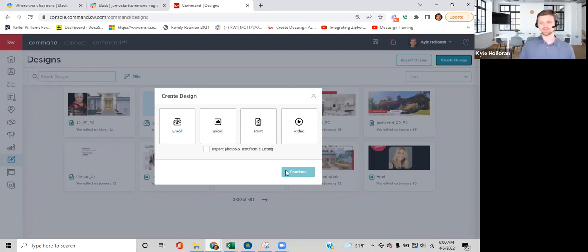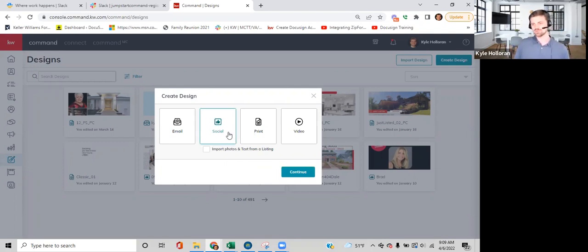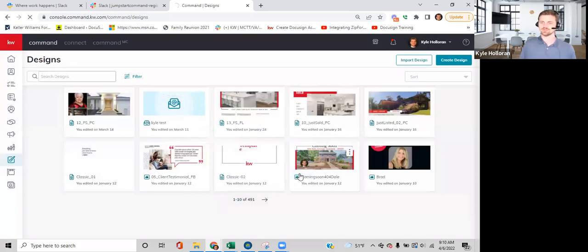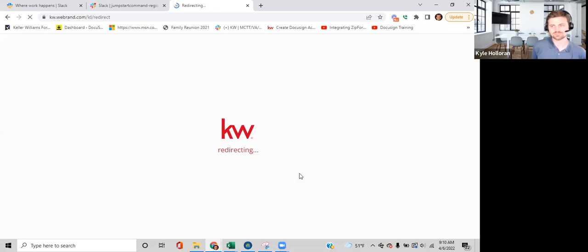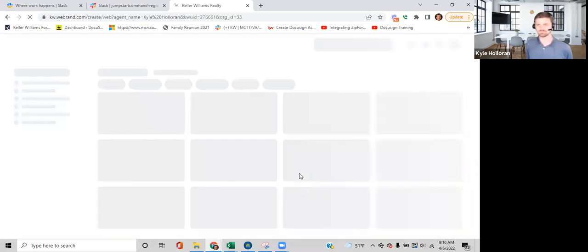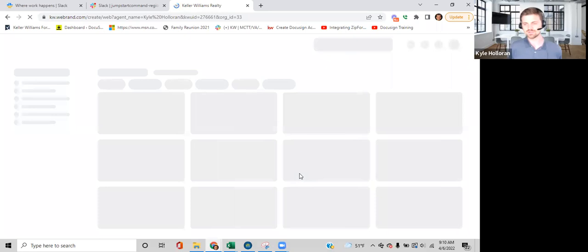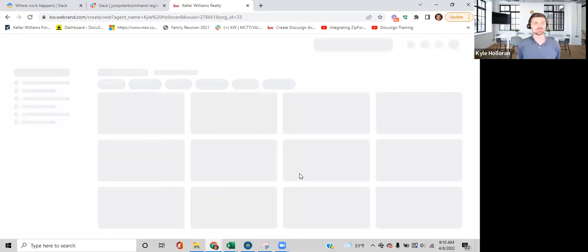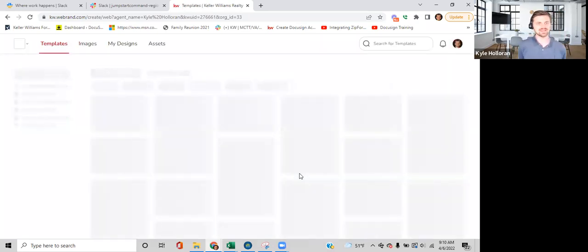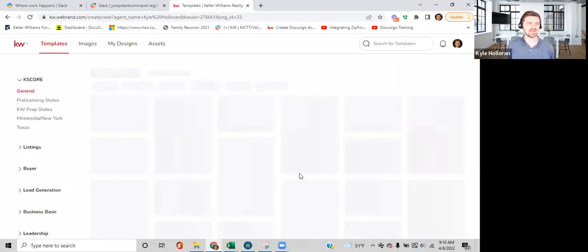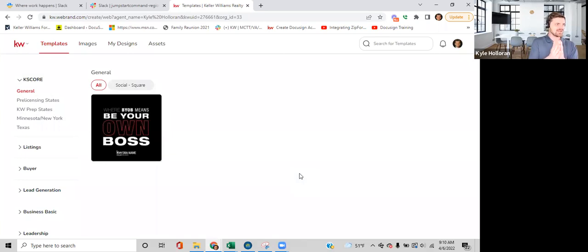Click on Social — it highlights in kelly green — then click Continue. That takes you over into our design suite, WeBrand, which is a separate site. As this loads: if you have multiple versions of your market center logo, your own logo, or different headshots you like, you can upload all of those into Designs. It's a one-time task and then you can use them going forward.